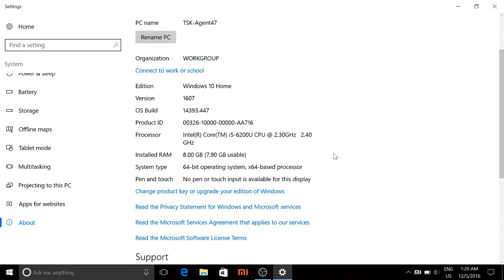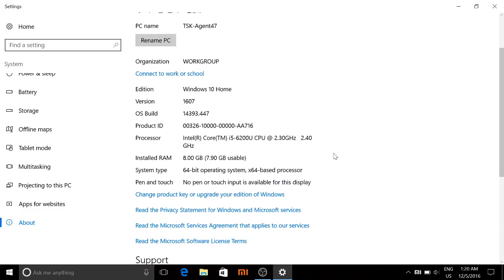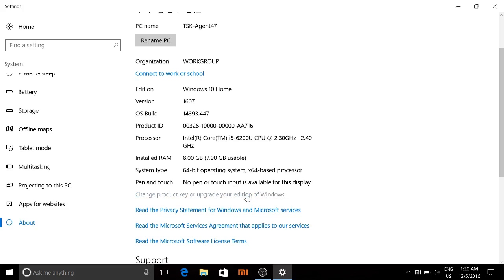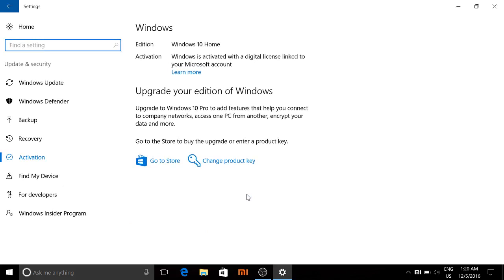When you scroll down here, this first option right here is 'change product key or upgrade your edition of Windows.' That's the option you want to choose. That's the way you can actually change it to the English version from the Chinese.